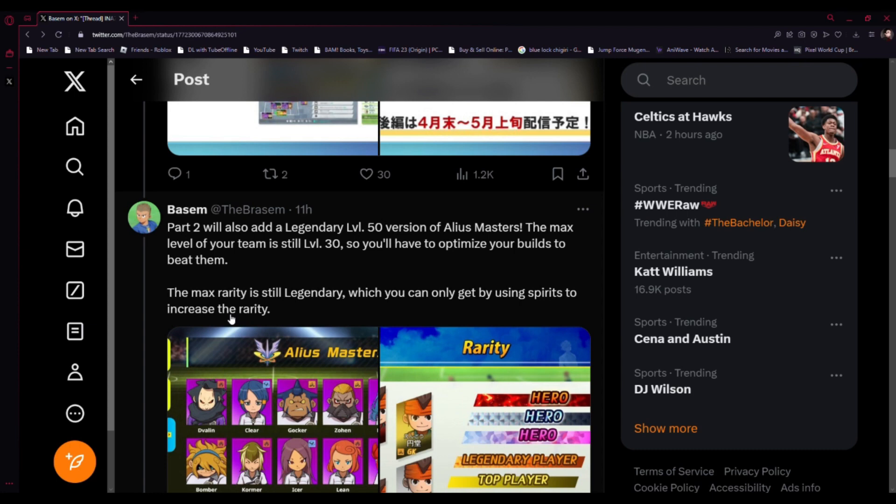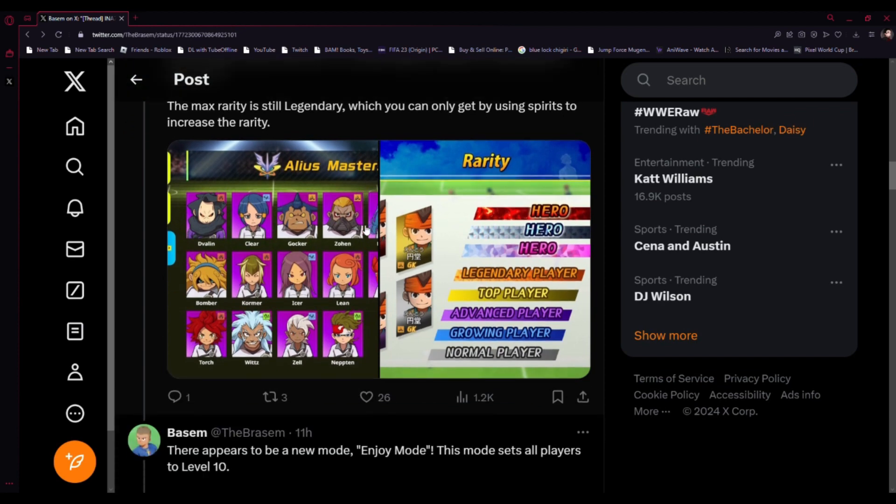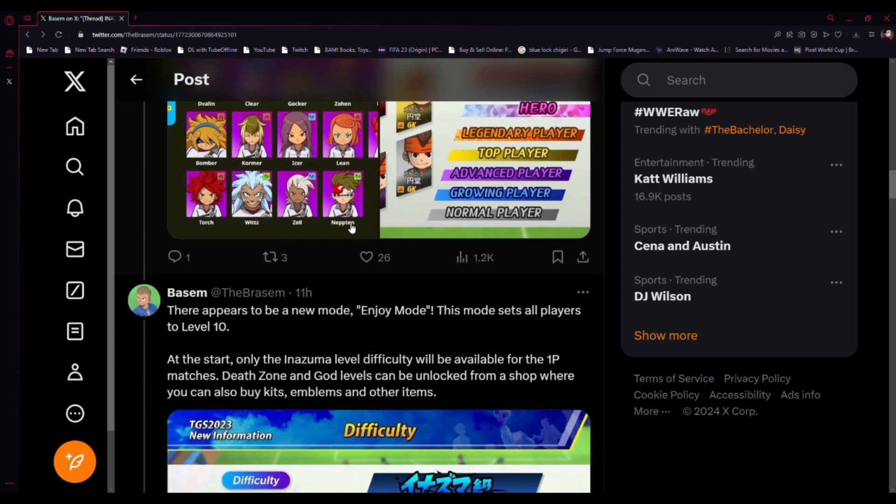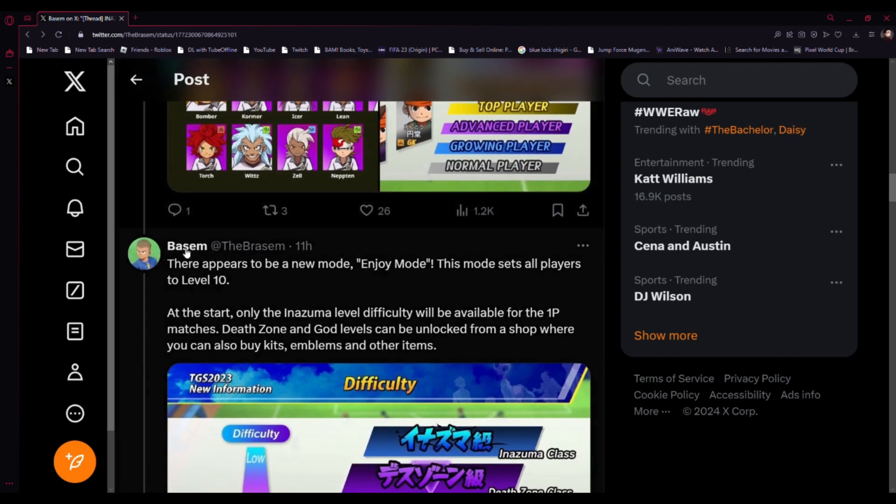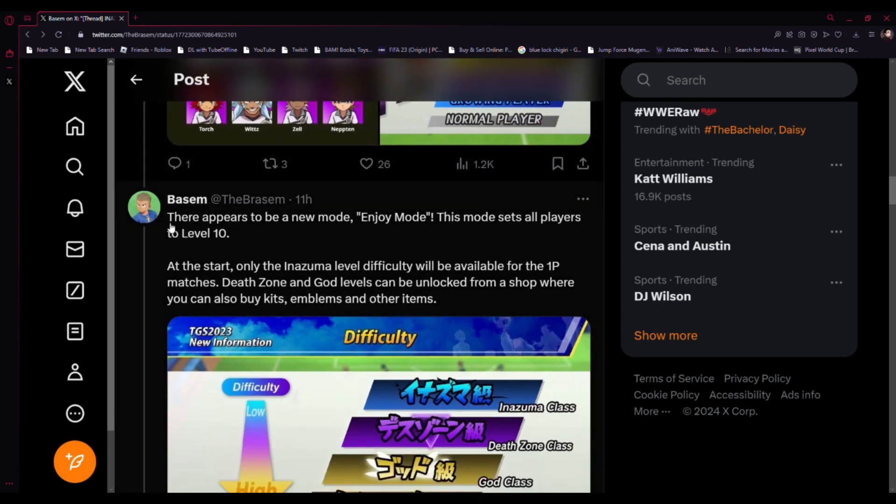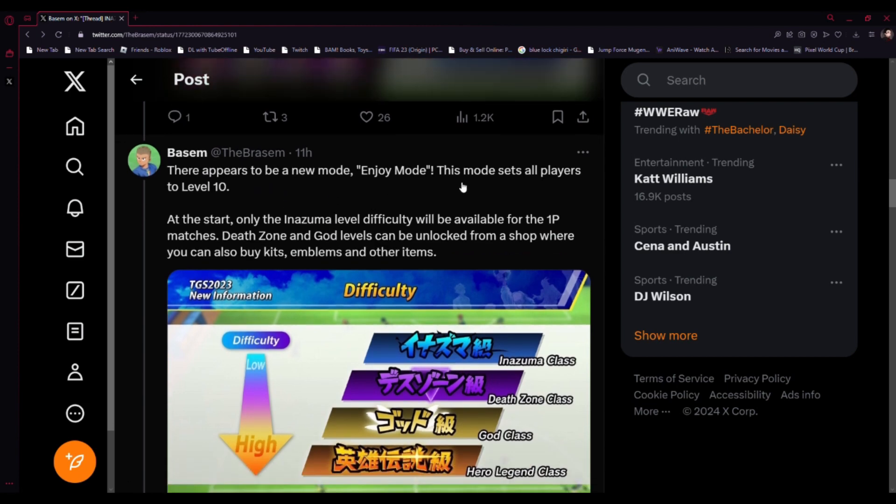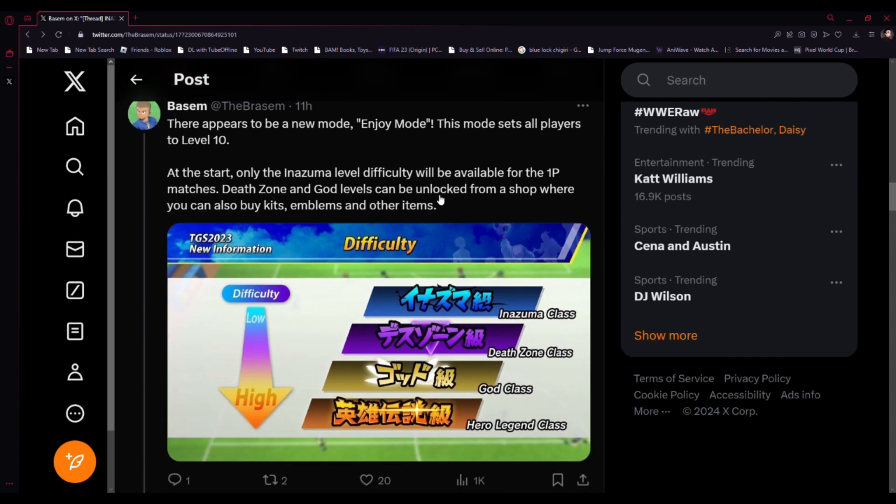Part two will also add a legendary level 50 version. The max level of your team is still level 30, so you have to optimize your builds. The match rarity is legendary which you can only get by using spirit to increase the rarity. There appears to be a new mode, Enjoy Mode, this mode sets all the players to level 10.